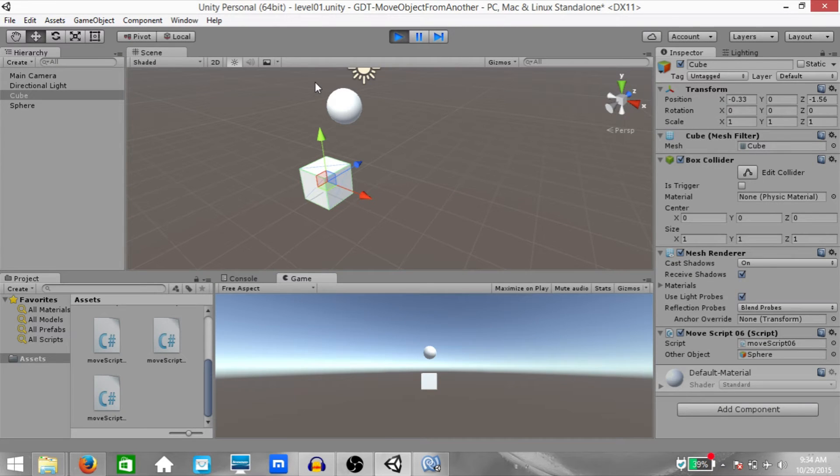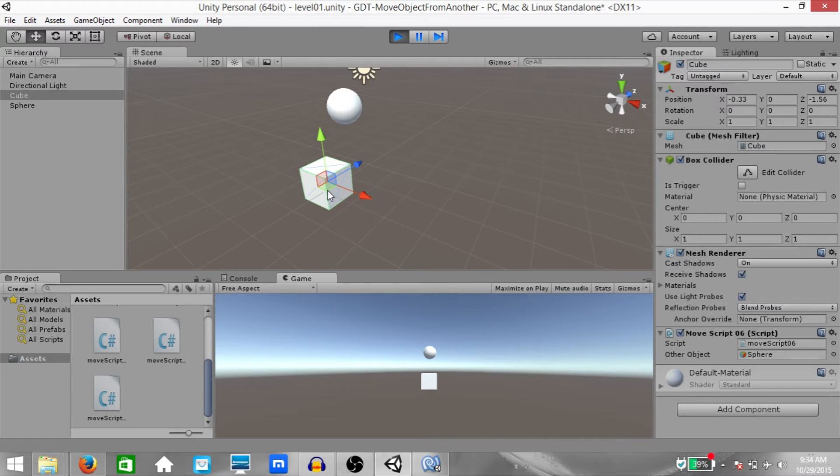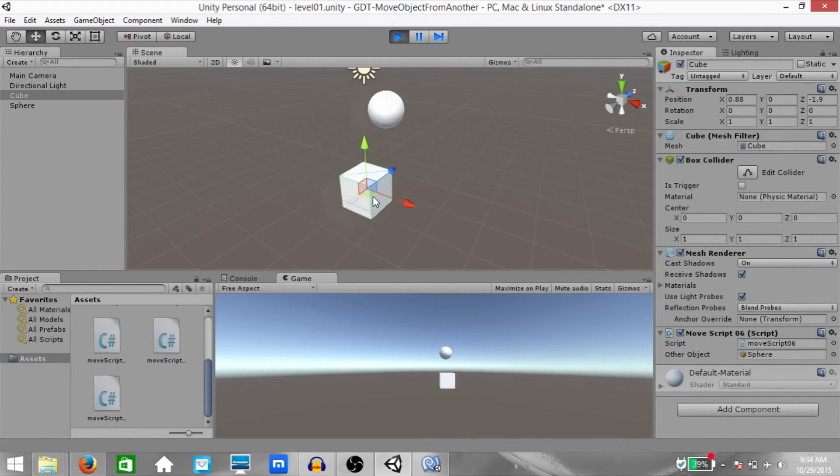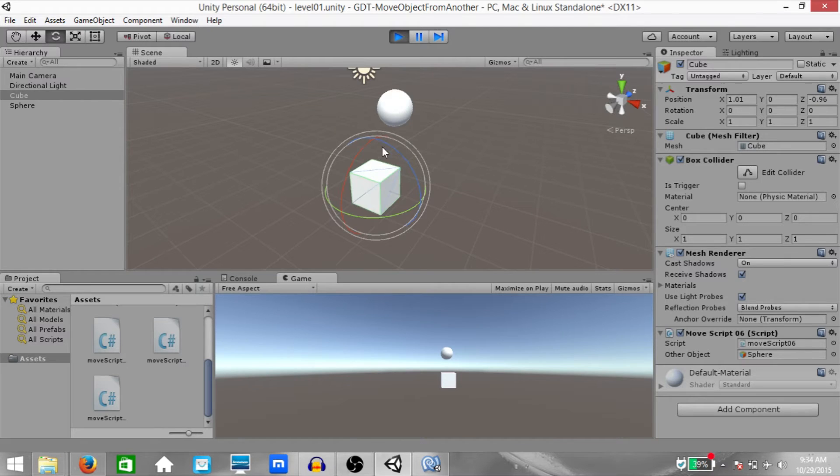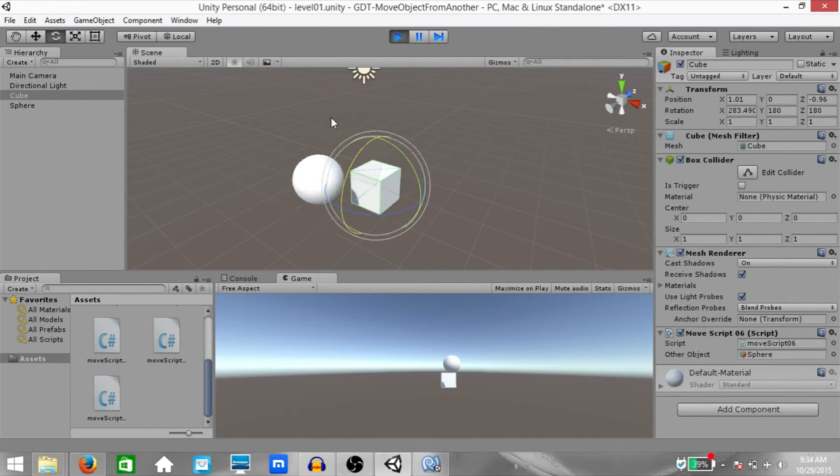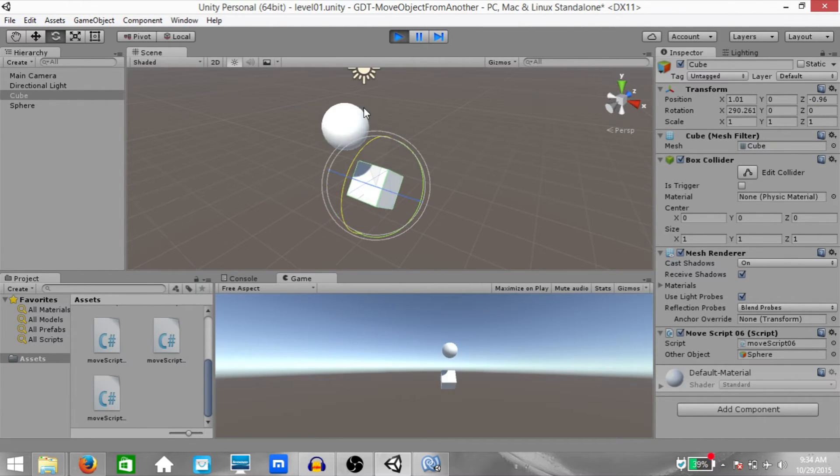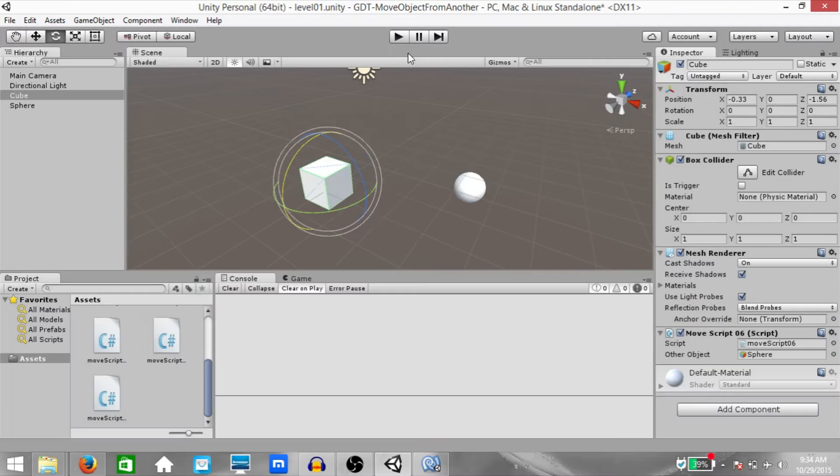As you can see, the position of the sphere has changed. And when you move the cube around in the scene, the sphere moves around with it. When you rotate the cube, the sphere's position changes accordingly.